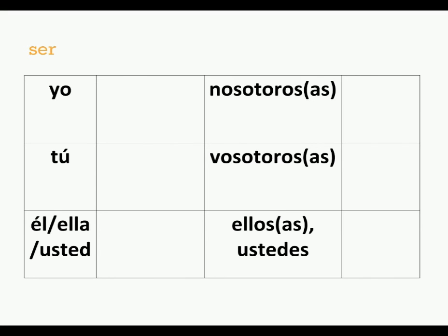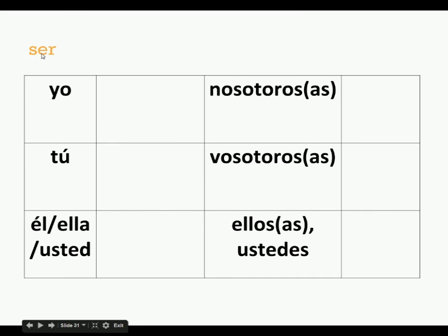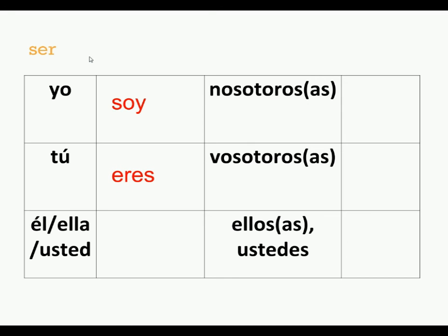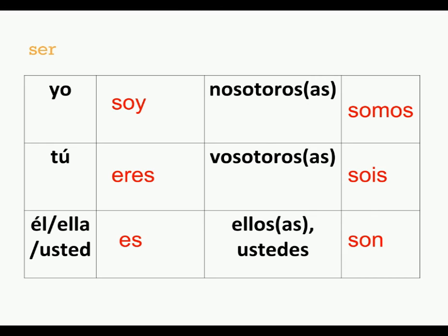Ser also, if you remember from the very first verb we learned, means to be. But it breaks the rules. If we drop the er, we usually add an o back for the yo form, but the yo form is not so, it's soy. For the tu form, we usually drop the er and add es, but it's not ses, it's actually eres. Then es, somos, sois, and son. You remember that song.